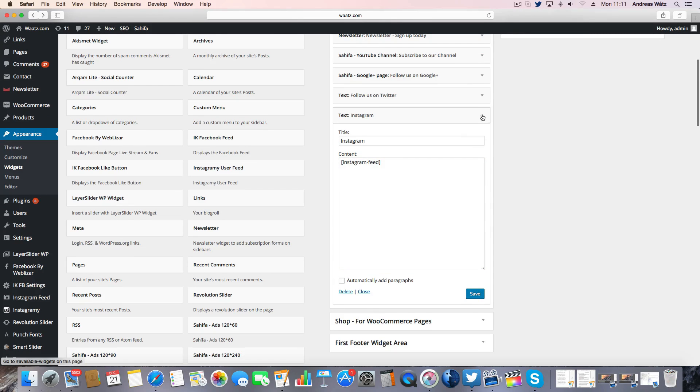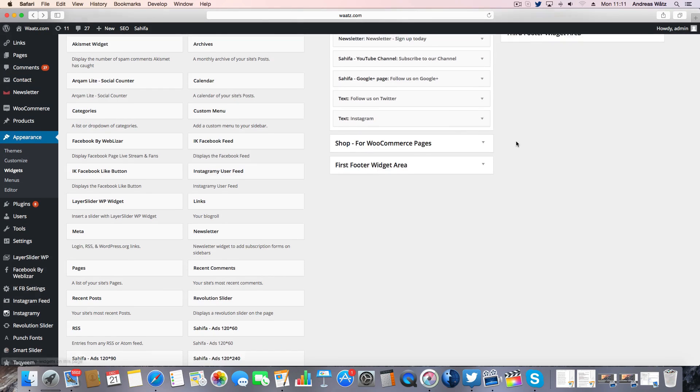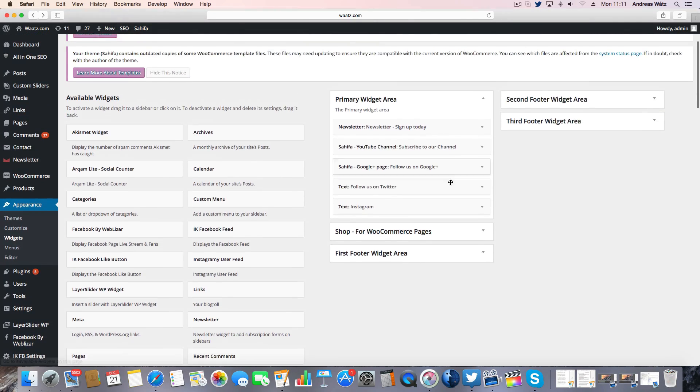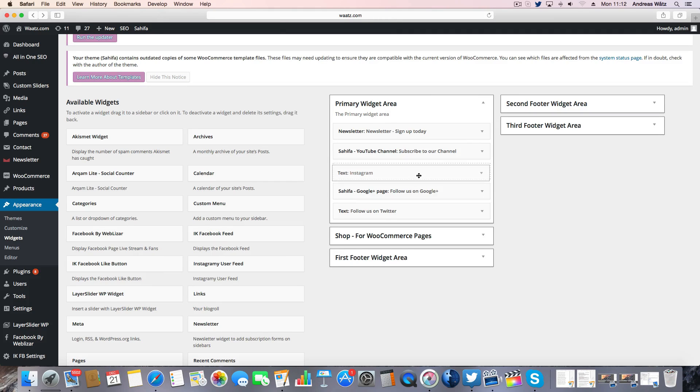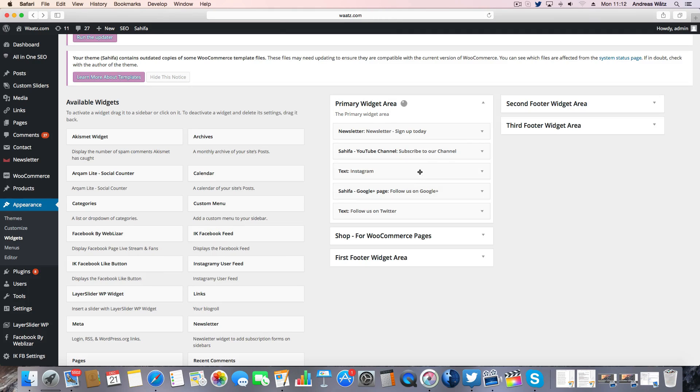Now you can choose where you want to have the widget. So we want to have it right below subscribe to our channel.